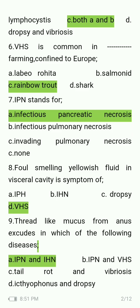Foul-smelling yellowish fluid in the visceral cavity is a symptom of IPH, IHN, dropsy, or VHS? The answer is VHS. Thread-like mucus from the anus occurs in which diseases — IPN and IHN, IPN and VHS, tail rot and vibriosis, or ichthyophonus and dropsy? The answer is IPN and IHN.